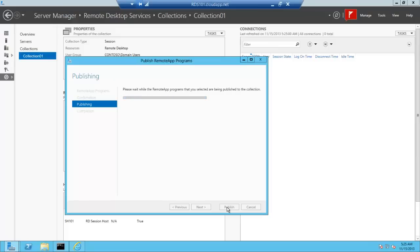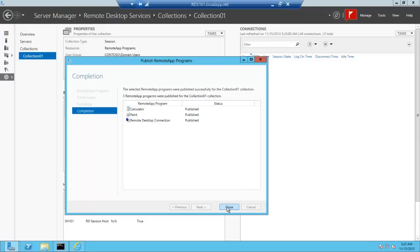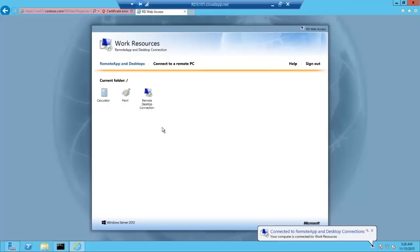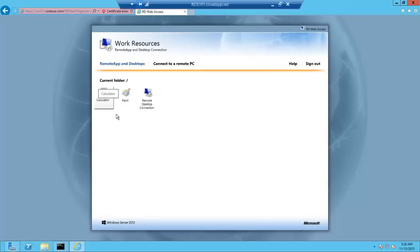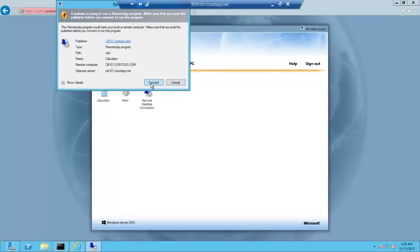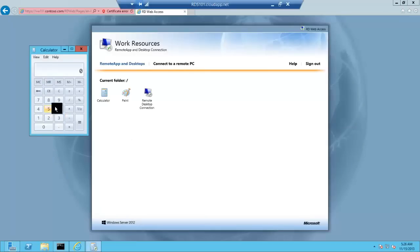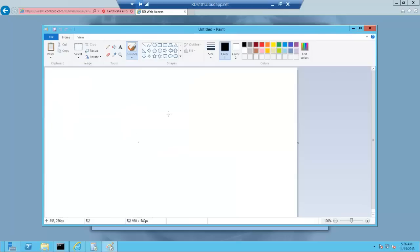Once the applications have been published, we will open the web interface. The URL of the web interface will be the server which is holding the web access role. Open Internet Explorer and enter the web access server name followed by /RDweb. Enter the credentials and sign in. I can see the applications available here. Click on any of the applications and the application will open up in front of us. When the user is trying to open the application for the very first time it will take a little while to create the user profile, and then the application opens up. Similarly, we can access the other applications as well.